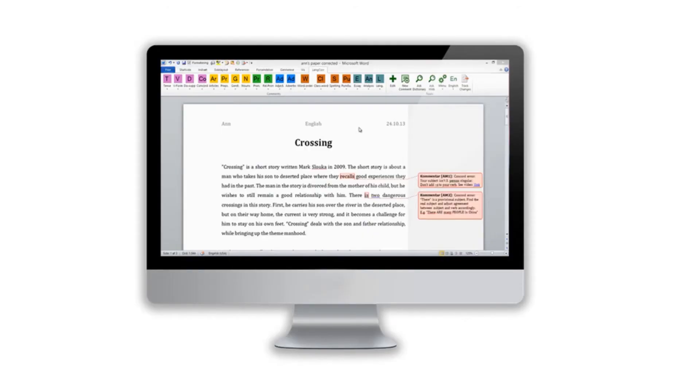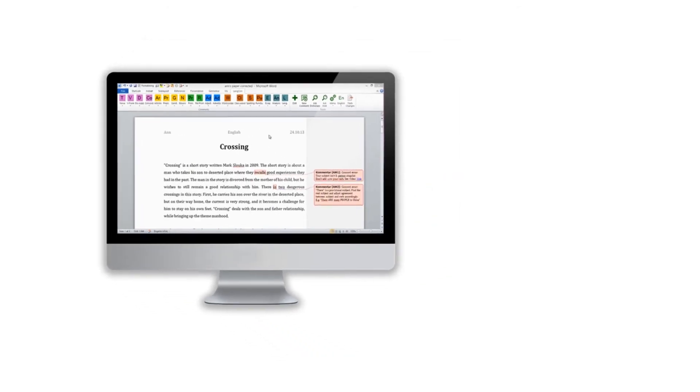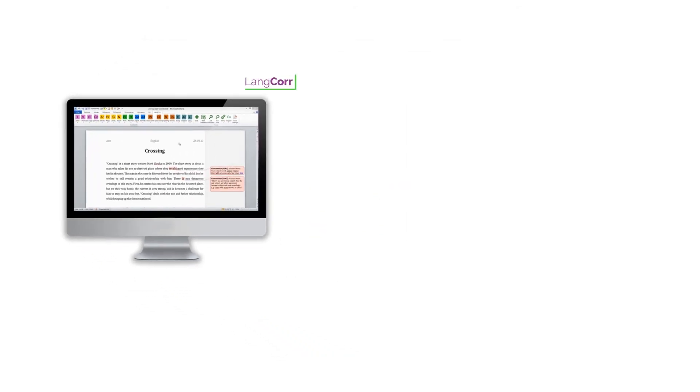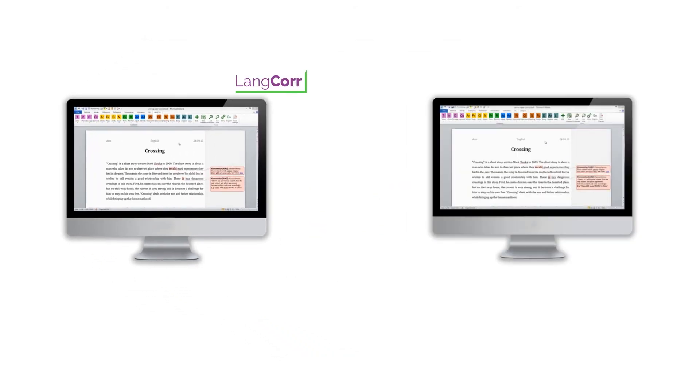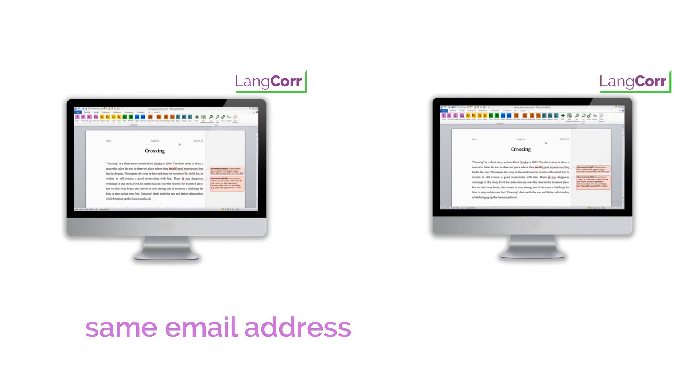If you want to use Language Corrector on another computer, you simply download the program again using the link in the email that we sent you and enter the same email address and product key.